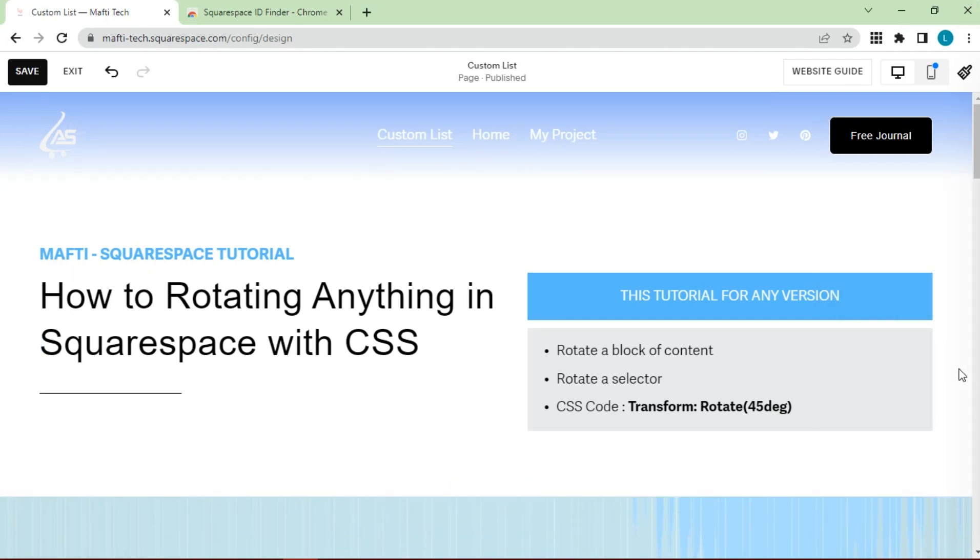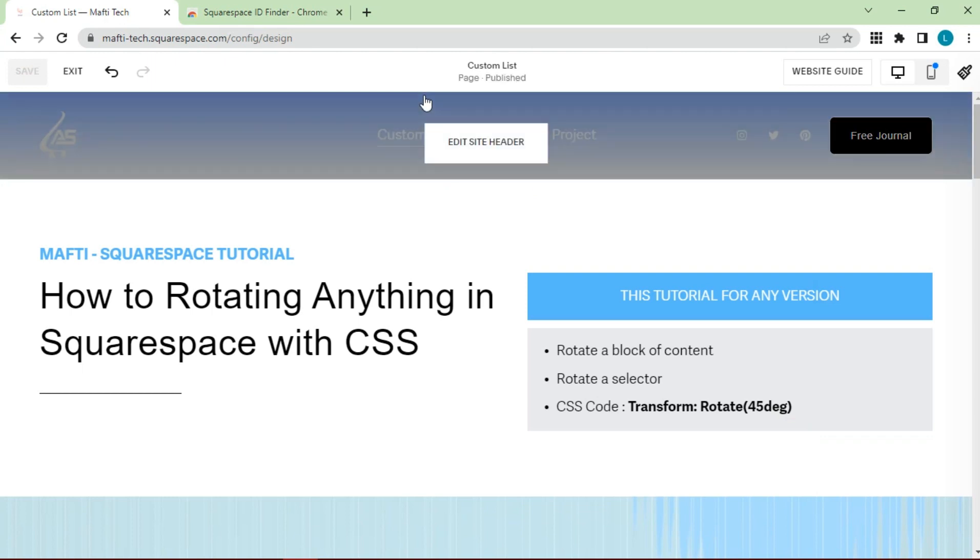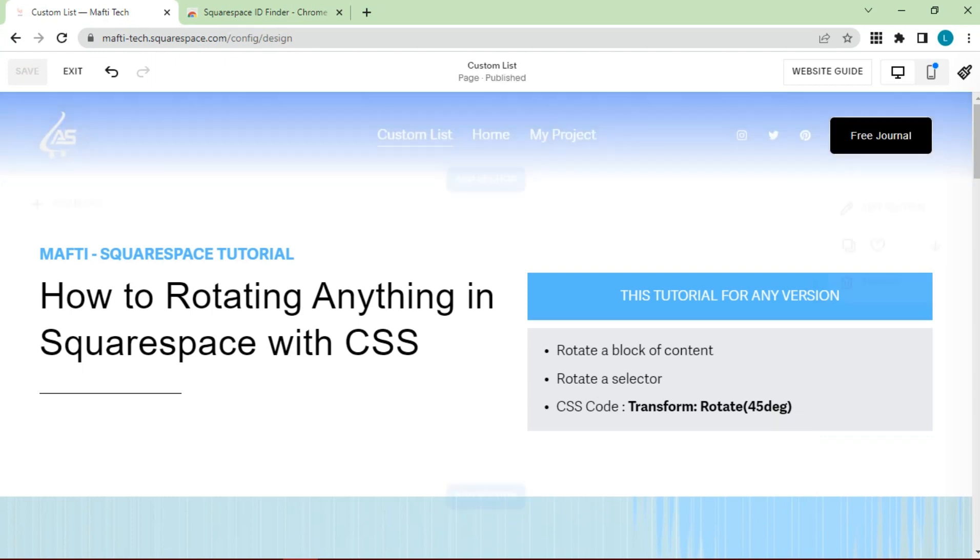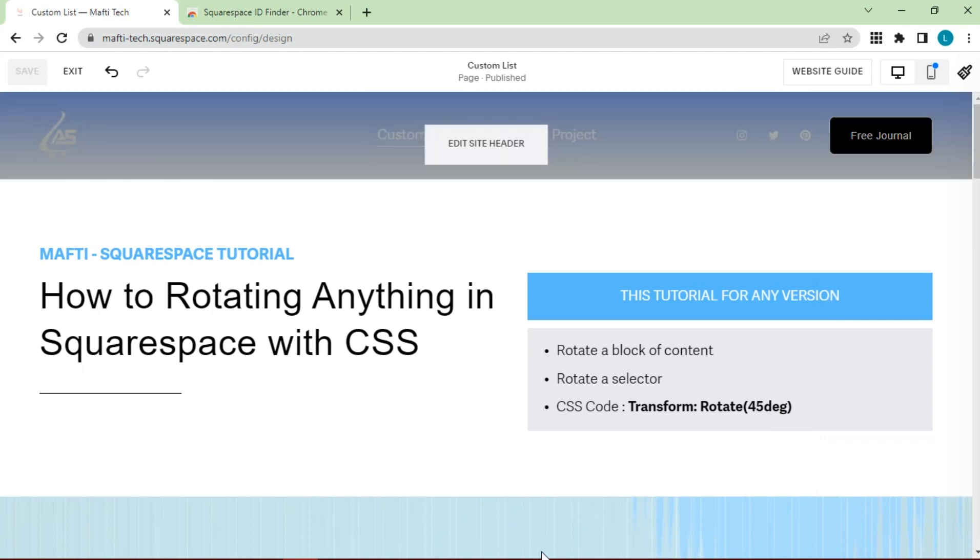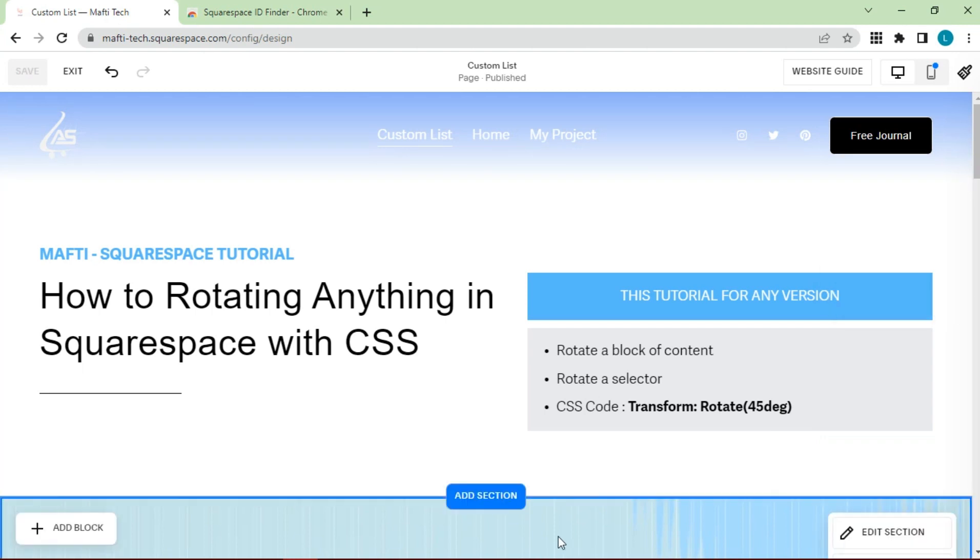Hello dear friend. Welcome back to my YouTube channel, and another video about Squarespace. Today's video, I will explain to you how to rotate and make anything transparent in Squarespace.